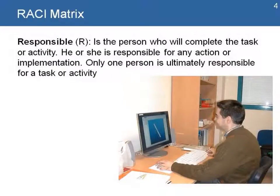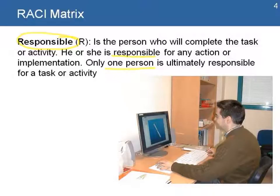The first role, Responsible, is the person who will complete the task or activity. He or she is responsible for any action or implementation, and only one person is ultimately responsible for that task or activity.